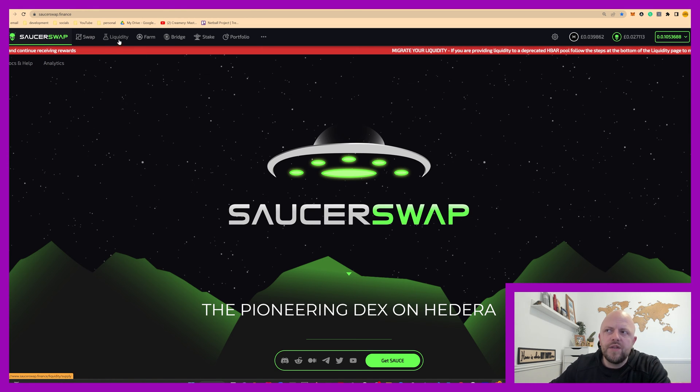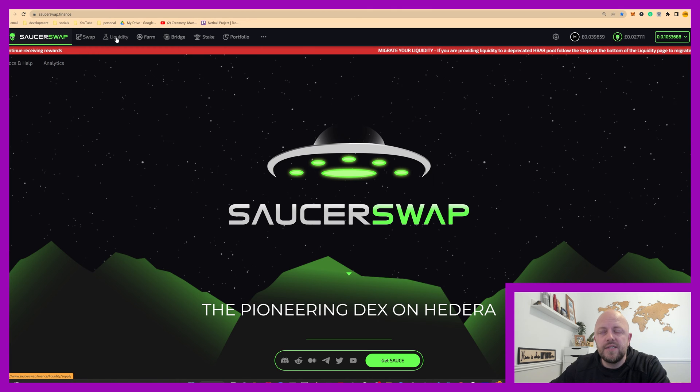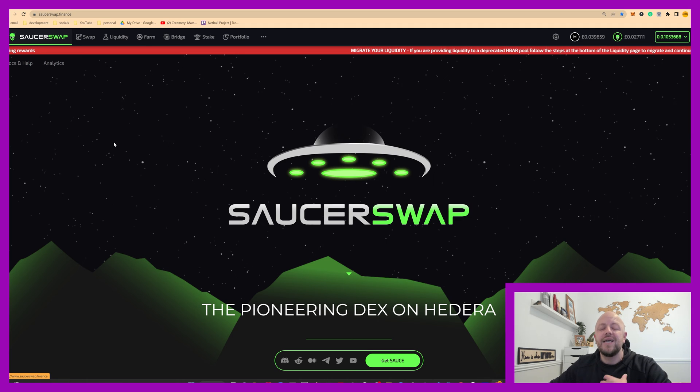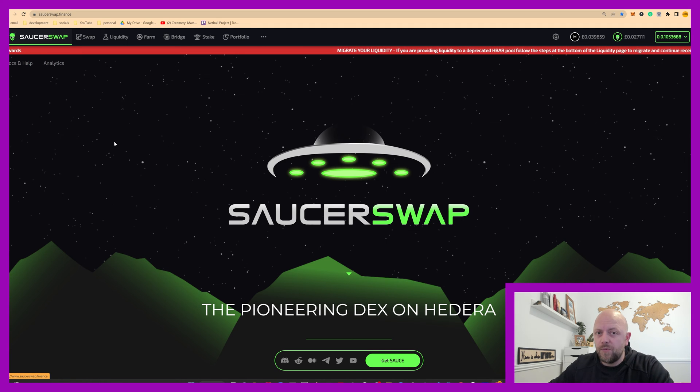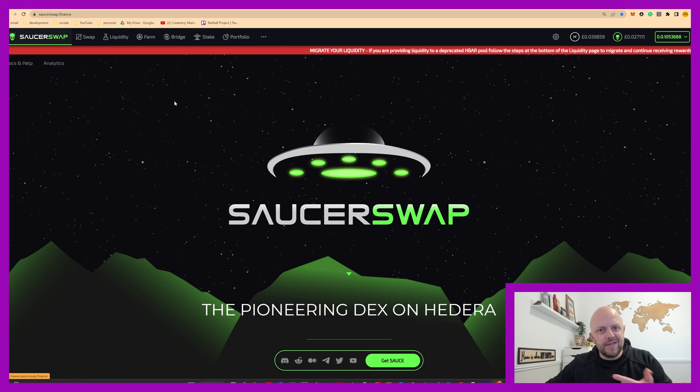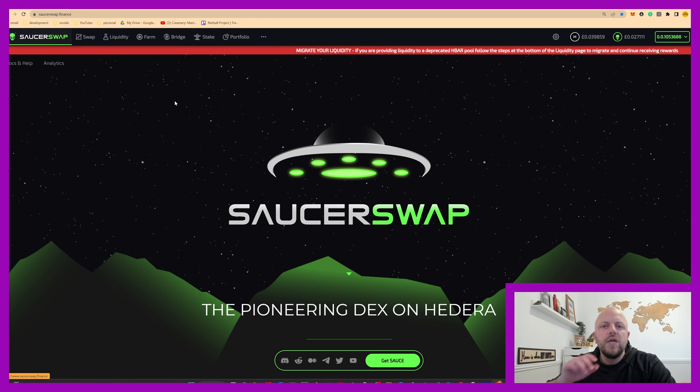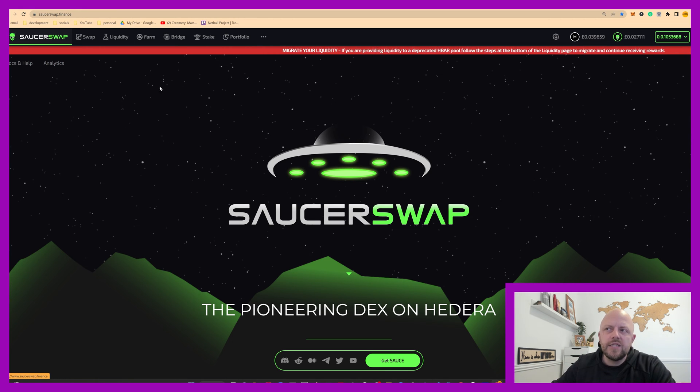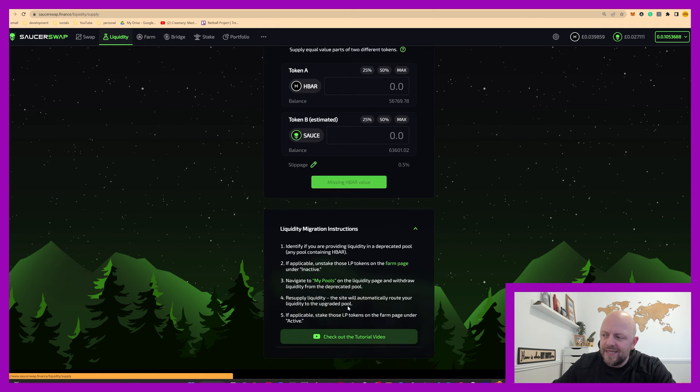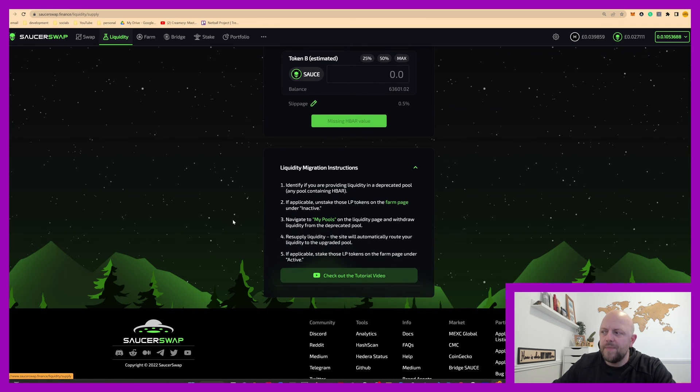However before we do that one thing I noticed today was if you click into liquidity, actually you don't need to, this little red ticker along the top here tells you that there are some liquidity pools that are depreciated. This affected me today so when I was going to look at the staking I was like, what's going on? Don't worry.